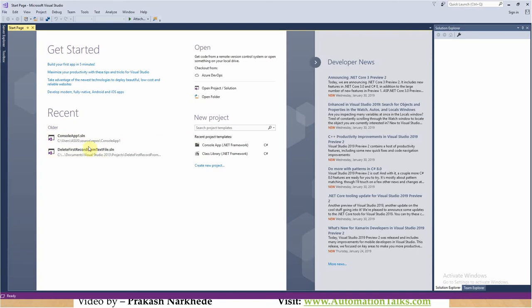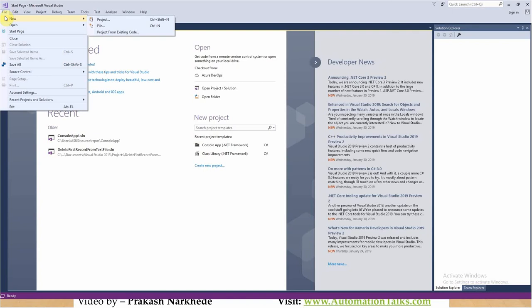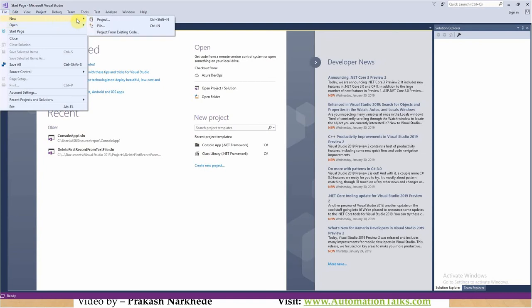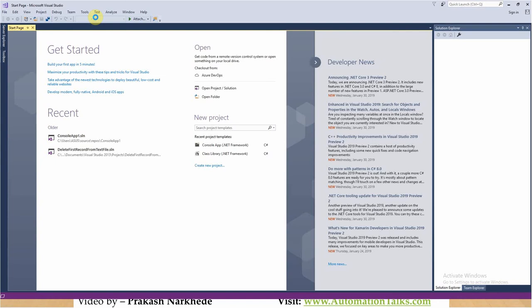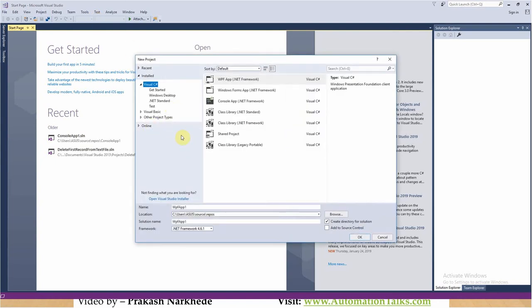Now, how do you create your first project? Go to File and New, and you can find the option to create a project. Here you can find a few things — I have installed .NET Framework development. There are various modes for which you can install Visual Studio — it can support Python or JavaScript. I have installed Visual Studio to support .NET Framework.